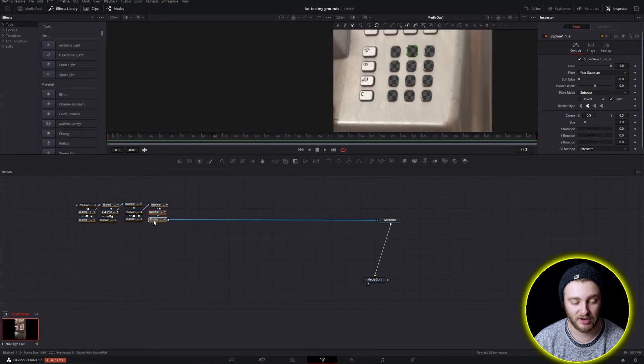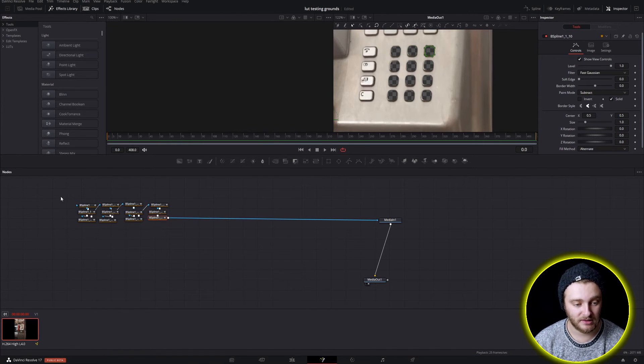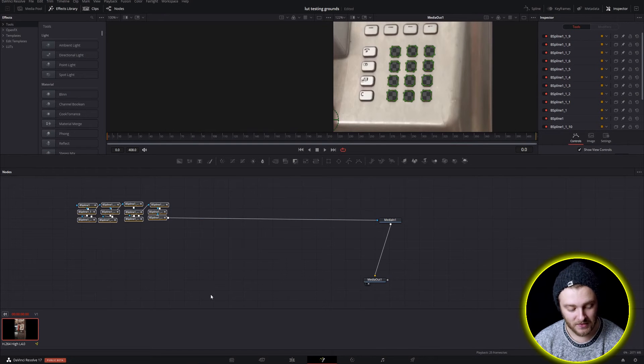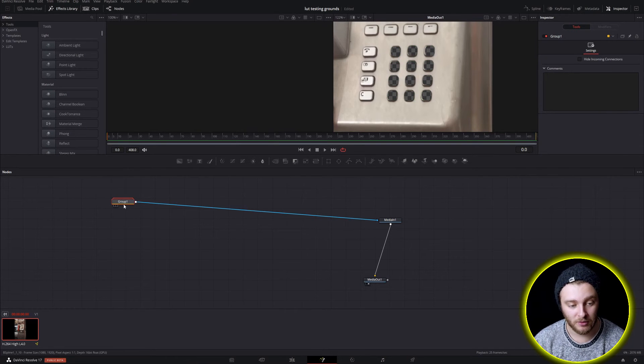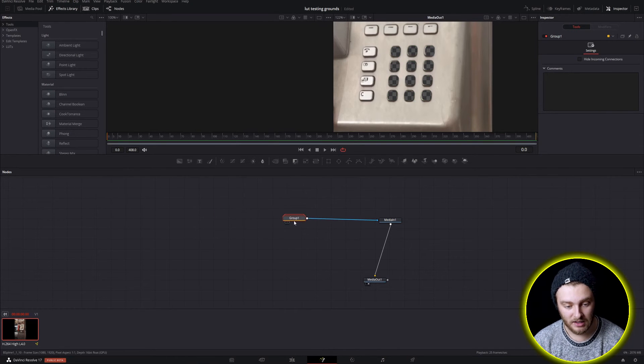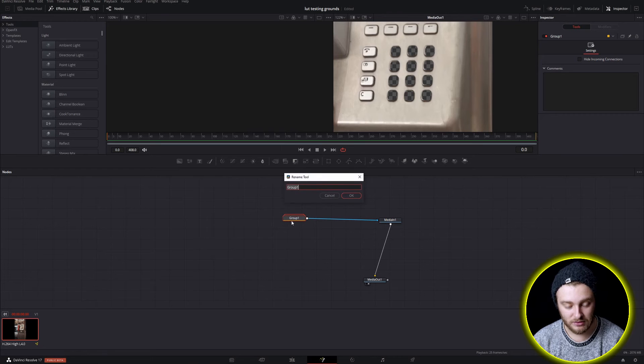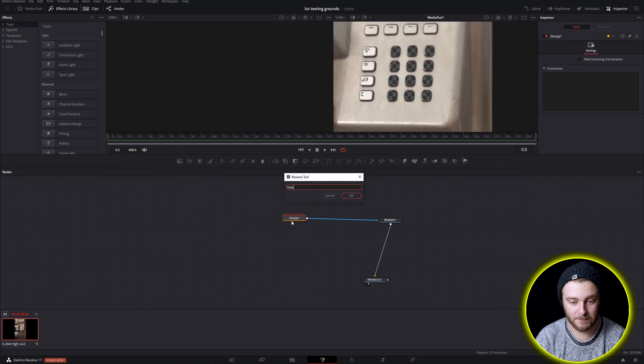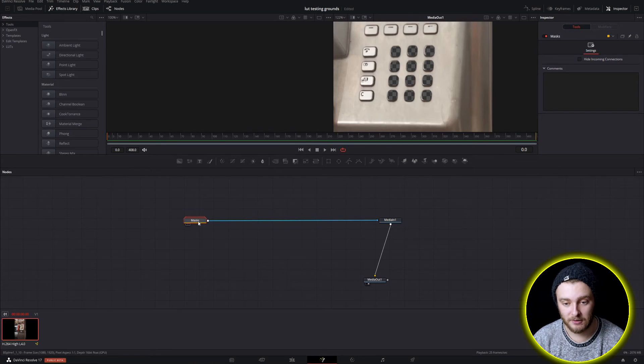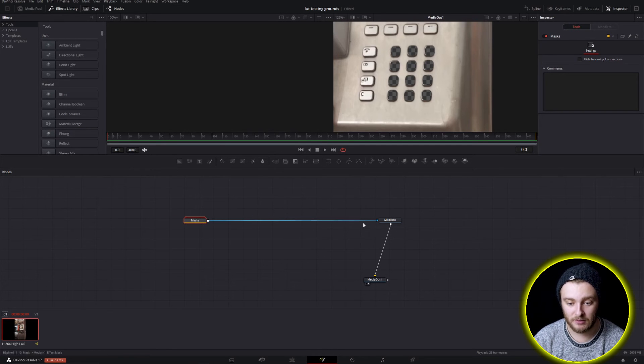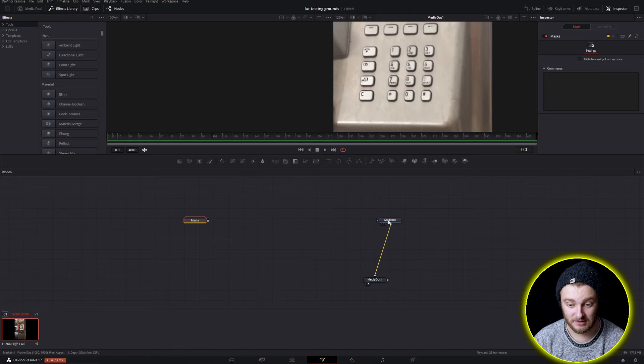And then once they're arranged like this I like to select all of them, control G to group them all into one node and then F2 and I'll name it masks. Now we have this and we're going to disconnect it.